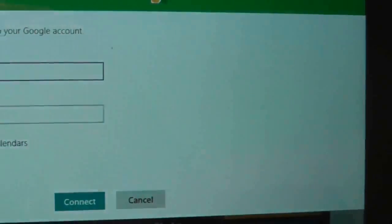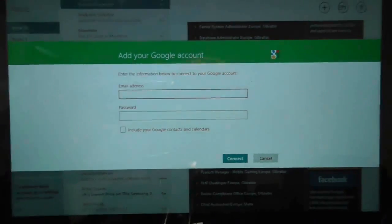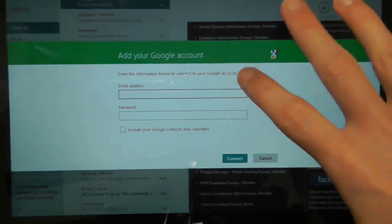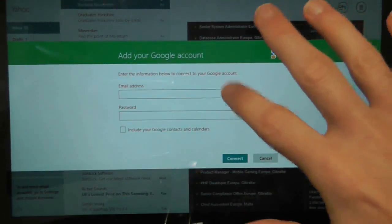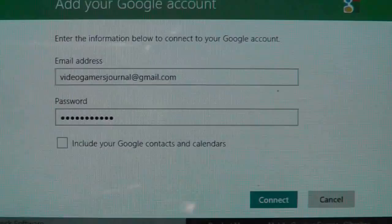So if I press there, it's going to ask me to put in my username and password. I'll just do that and be back in a second.